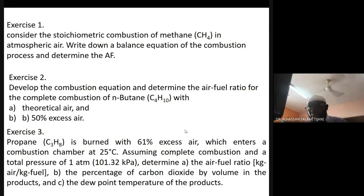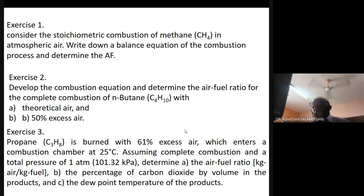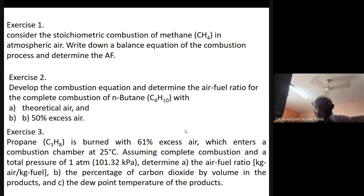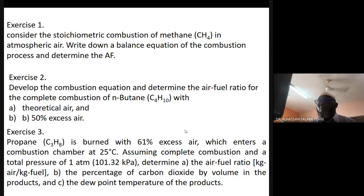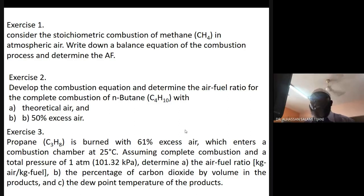Welcome to this section of Thermal Engineering, MEC 551. We have already started with combustion, and this is the last chapter for the semester.